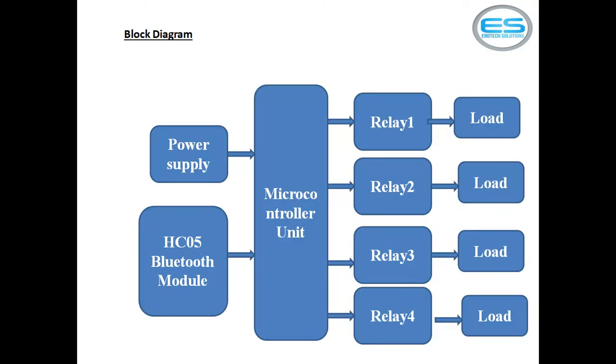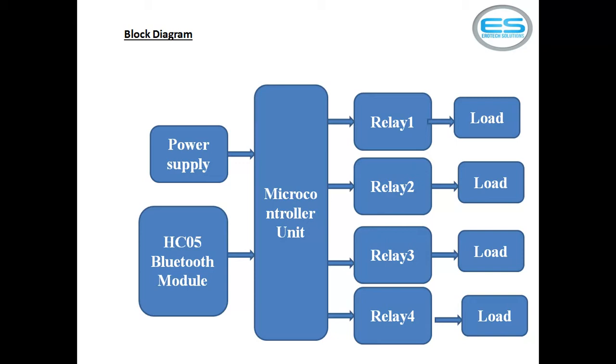I will show you this application block diagram, which contains many units as power supply, Bluetooth module, microcontroller unit, and relay driving unit. To switch your electrical loads, I am using one electromagnetic switch for each load. This application is designed for four electrical loads. You can control any electrical load which is single-phase.